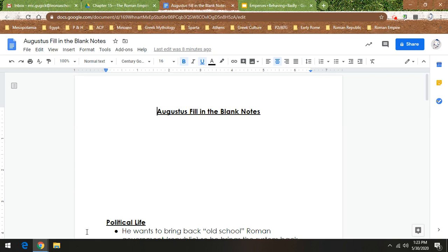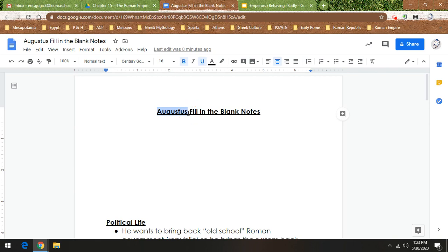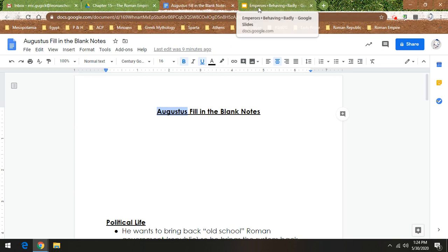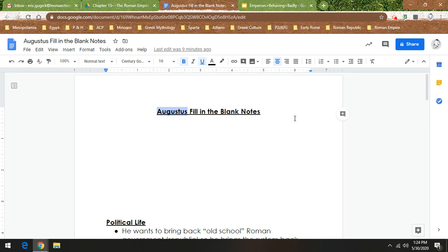So today, I'm going to explain and go through fill-in-the-blank notes about Augustus. You will remember from the notes from two days ago, Augustus and Octavian are the same person. So we're going to talk about his time being in charge, and then we're going to talk about the emperors that came after him. And just to give you a clue, the Google Slides I made, look what it's called: Emperors behaving badly.